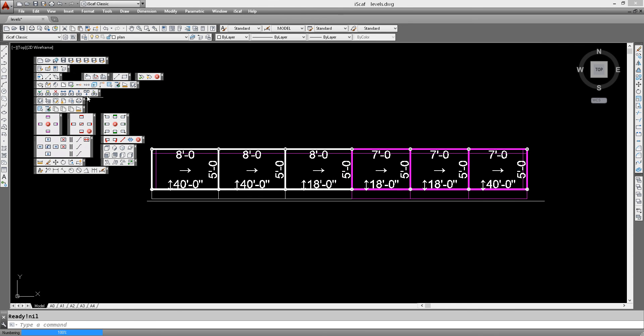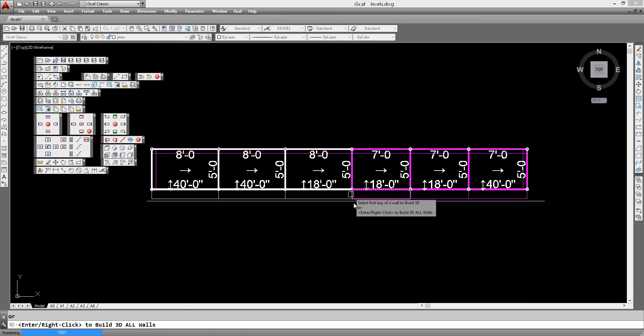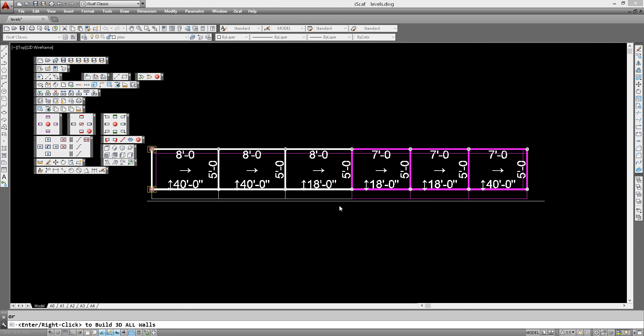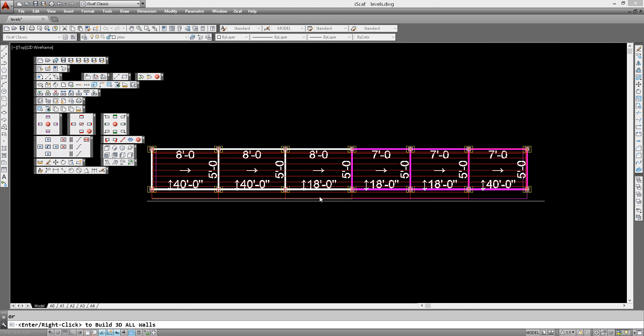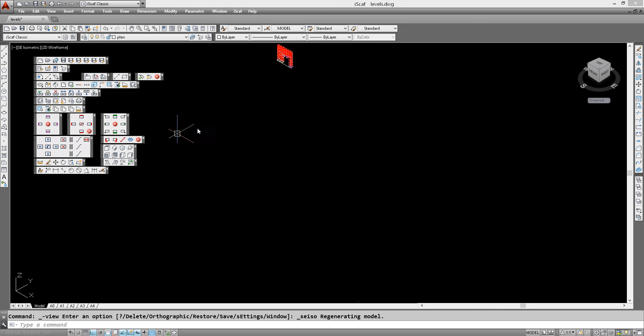So now when we build in 3D, we can actually see how this is represented. And let's change our view to look at it from a different angle.